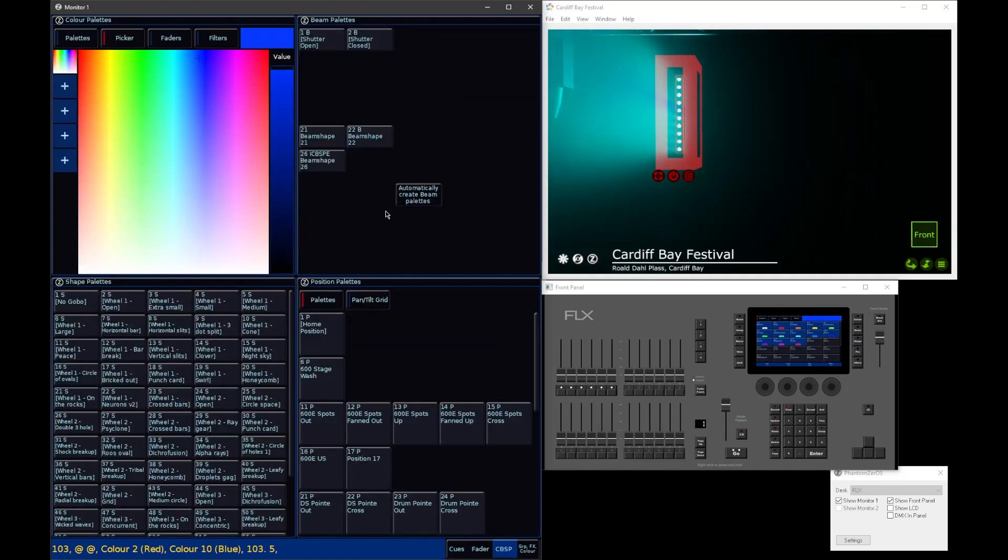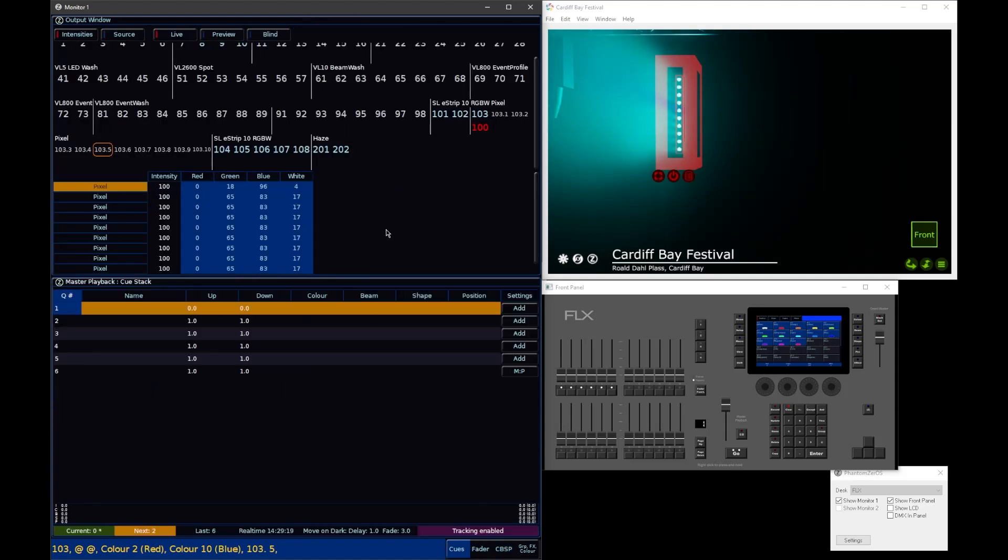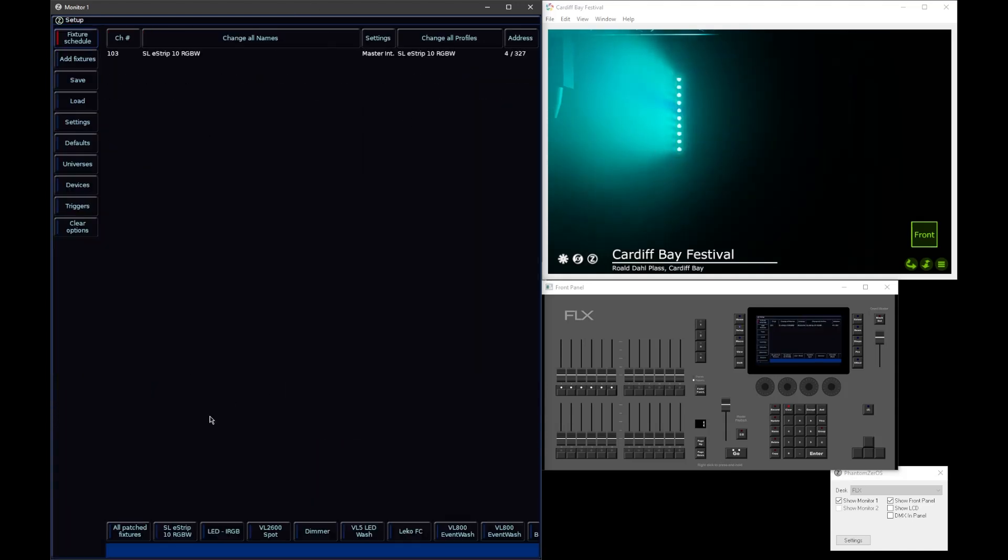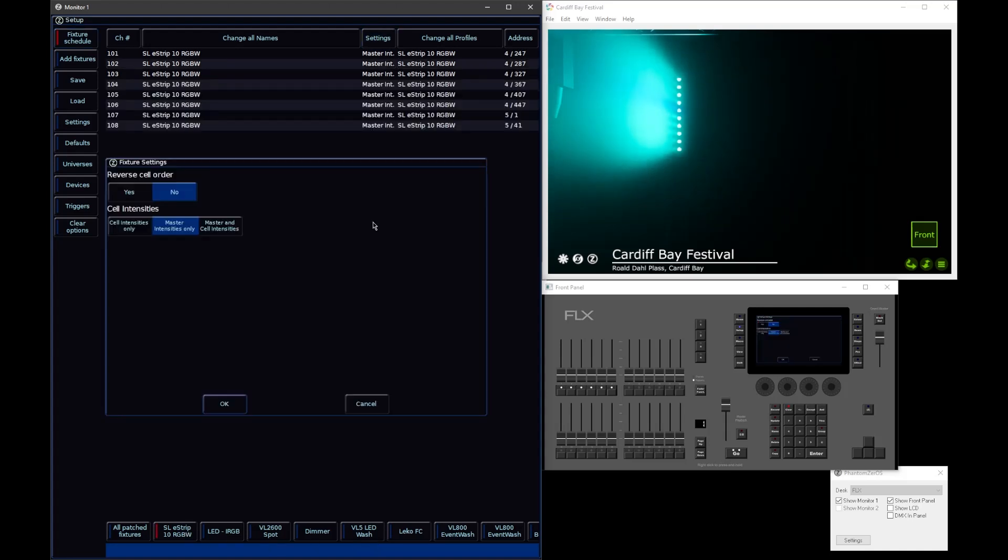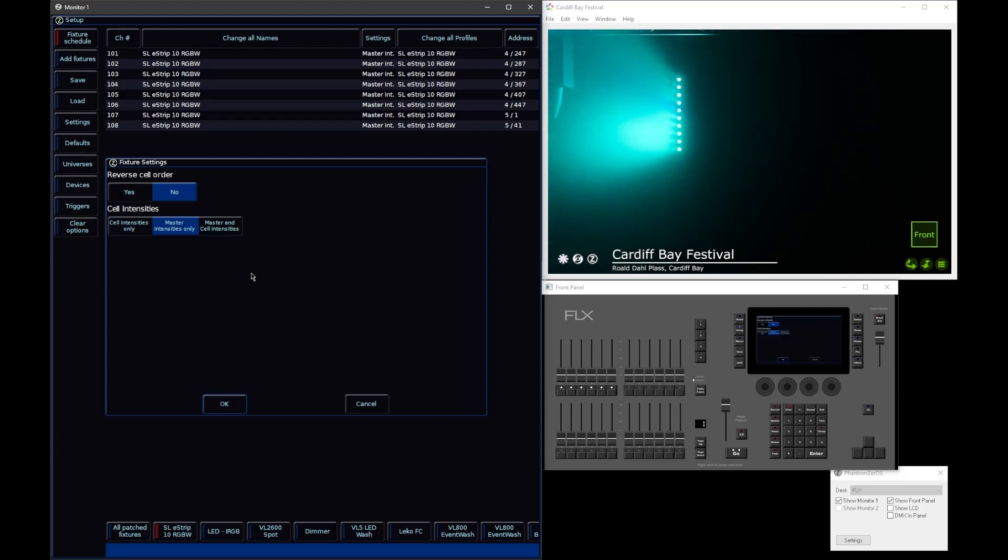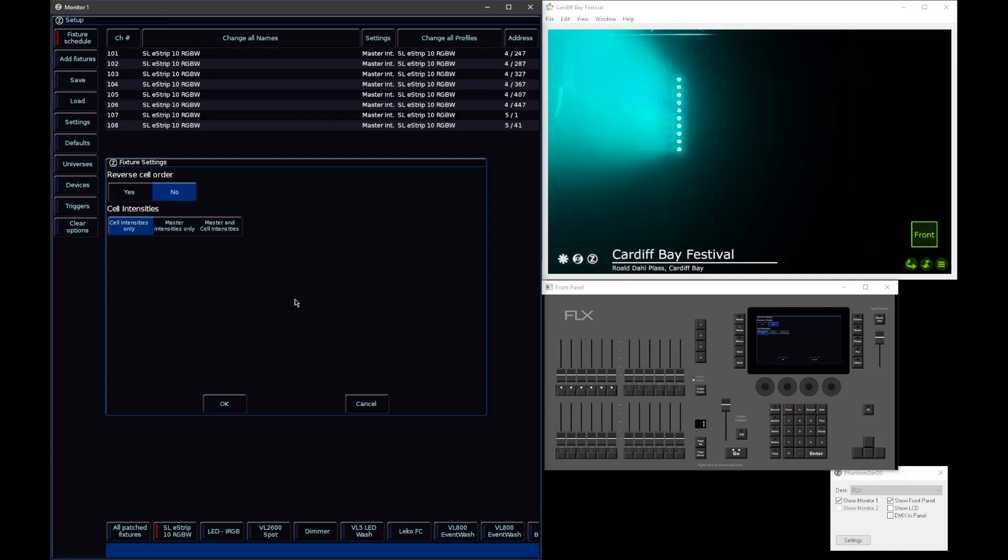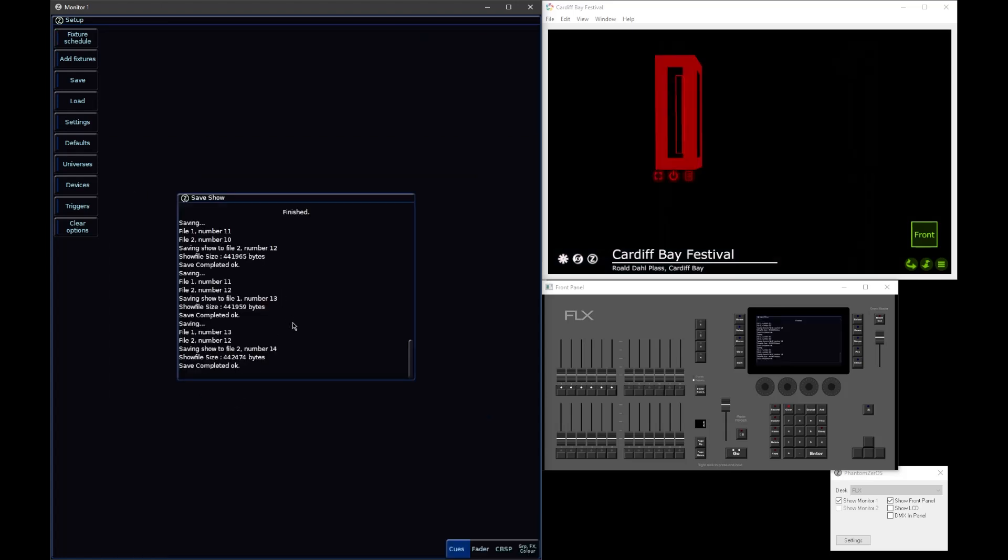The difference is though, you can't adjust the Intensities of individual cells if, in setup, you have set your fixtures to Master Intensities only. But in some cases, if you've got your fixture, it's been patched in a multi-cell mode, but actually you don't want to control that fixture multi-cell. A classic example would be an LED wash that has multiple rings or multiple pixel control, and you don't actually want that. Make your life easier, disable the cell Intensities by saying Master Intensities only. The default though is indeed cell Intensities only, so that you don't need to worry about this idea of a Master parameter.